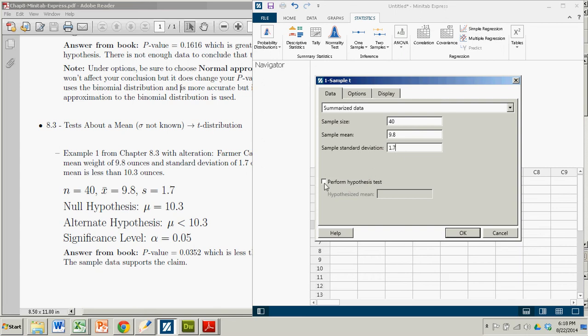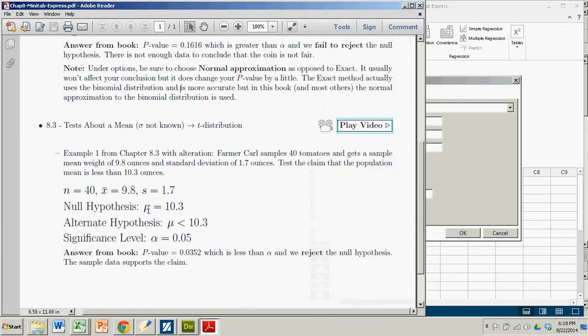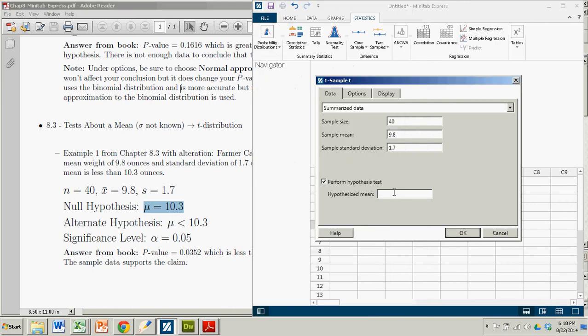We are performing a hypothesis test. And the hypothesized mean, which comes from the null hypothesis, is just 10.3.